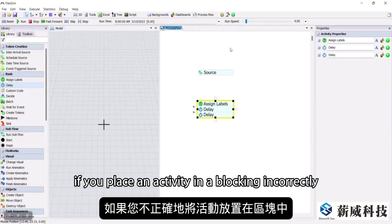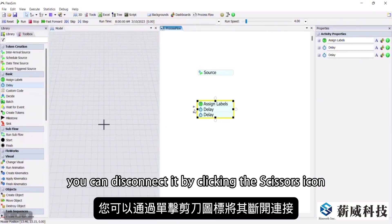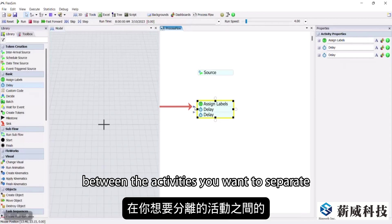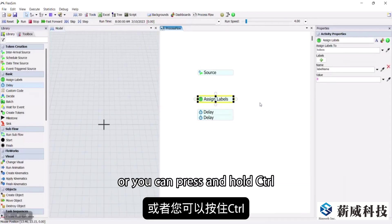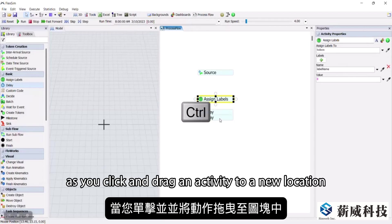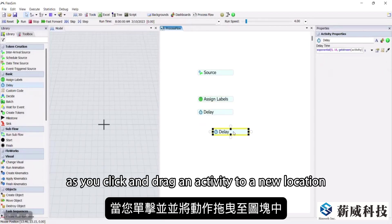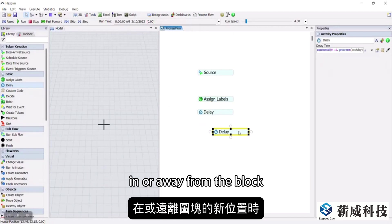If you place an activity in a block incorrectly, you can disconnect it by clicking the scissors icon between the activities you want to separate. Or you can press and hold Ctrl as you click and drag an activity to a new location, in or away from the block.